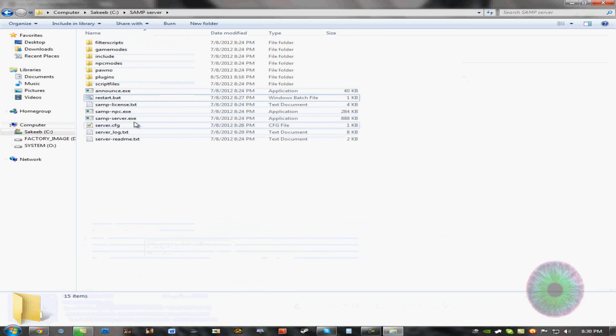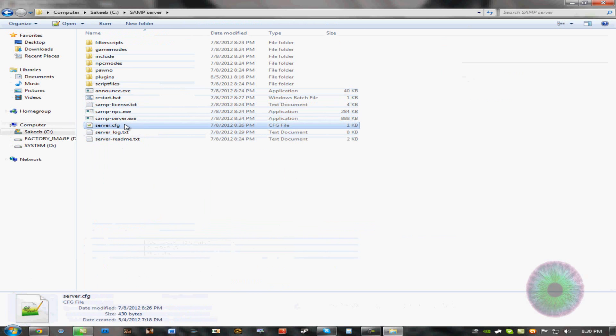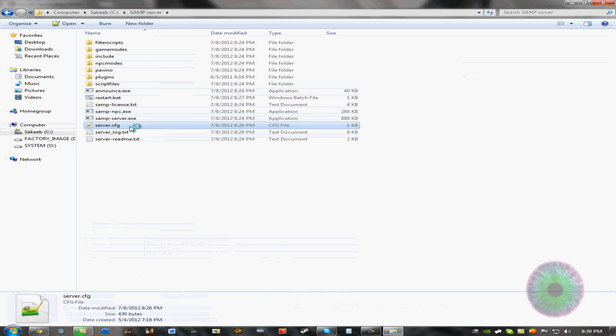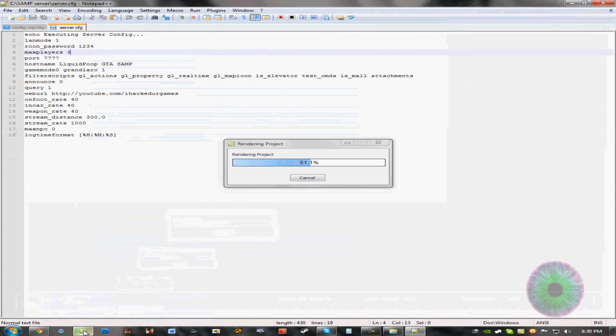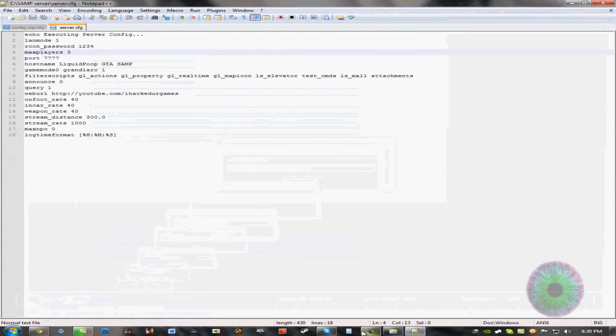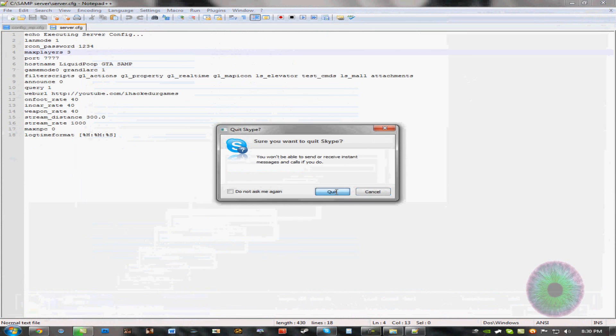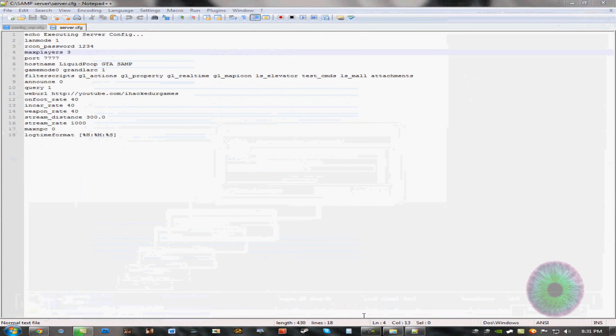And then you want to open this with Notepad, Notepad++, WordPad, any of that. You want to open this up. My computer's getting kind of slow because I'm rendering this video. Skype and everything else. Let me exit out of Skype for now.